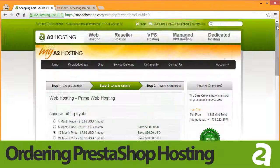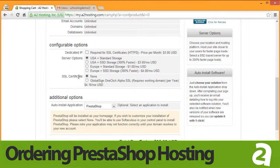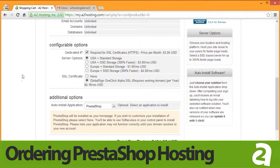Click Continue. Under the Configurable Options, you may choose to add a dedicated IP address and an SSL certificate to secure your installation. Click the boxes for Dedicated IP and Global One-Click Alpha SSL certificate.